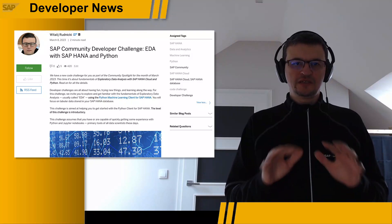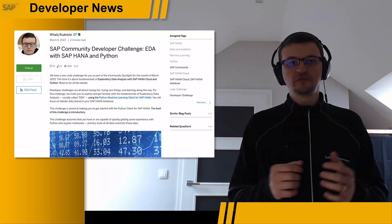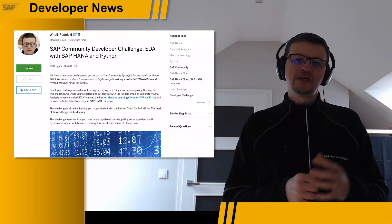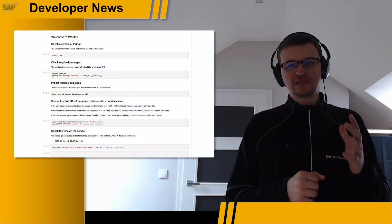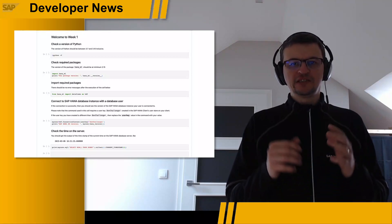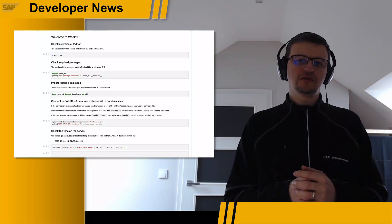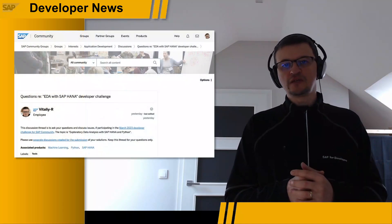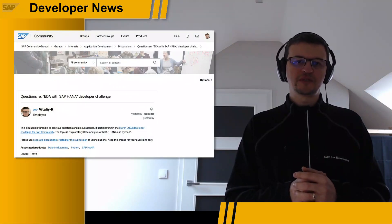The level of this challenge is introductory — everyone interested in working with data is welcome to join. For the next four weeks, every Wednesday you will get a new Jupyter notebook with code that you must successfully execute. The code might be incorrect or incomplete, and it is your turn to fix it and submit your successfully completed notebook. Should you have any problems or questions, we are here to help. I'm looking forward to your submissions.